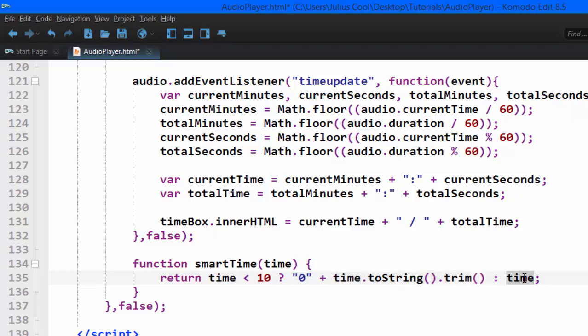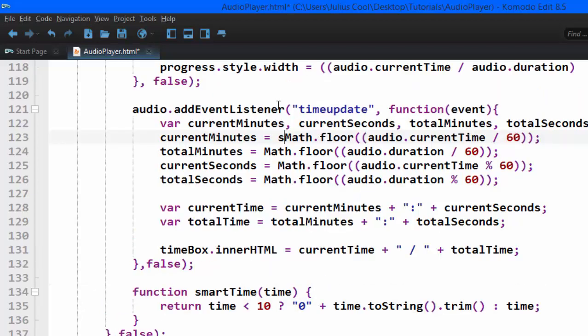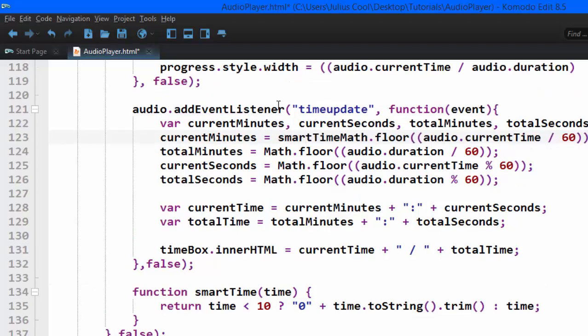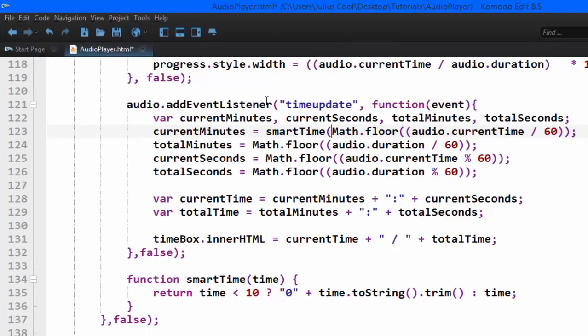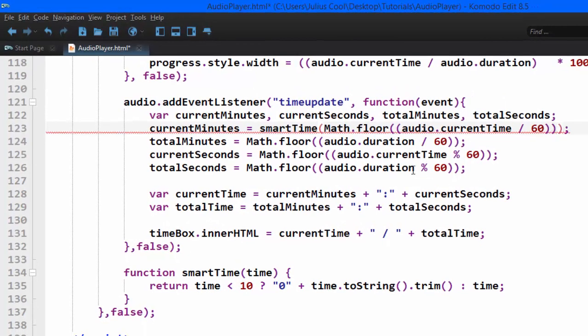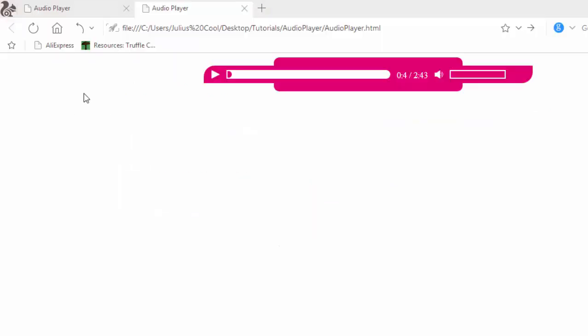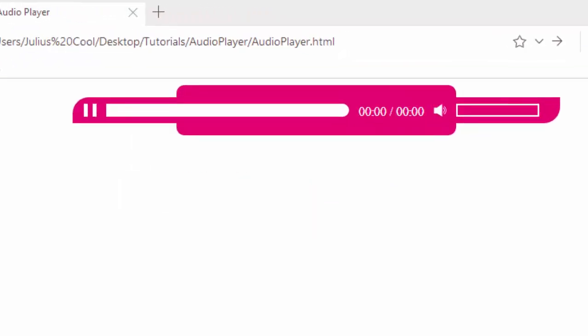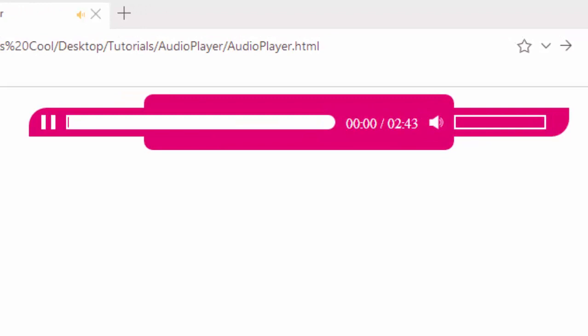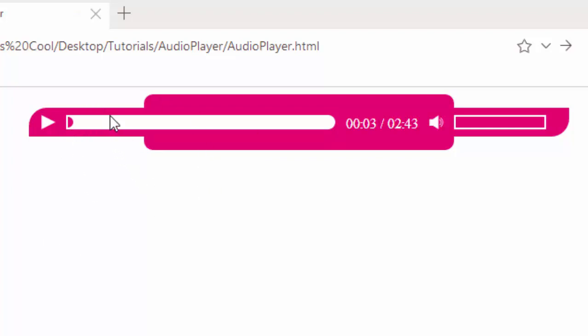So we're going to use this function here, smart time, and I'm going to go ahead and use it on the others. So I've gone ahead to add it to all of the variables. So when you go back to the browser and refresh. See now they look cool and everything is okay. So we just remain with updating clicking this bar to seek and the volume bar.